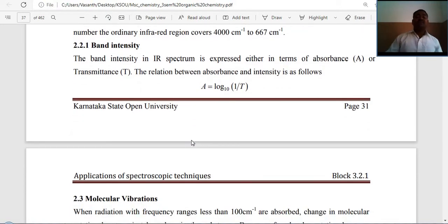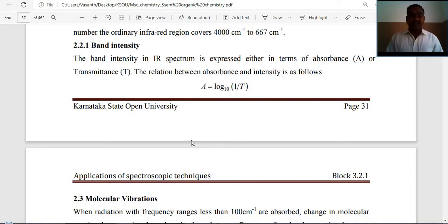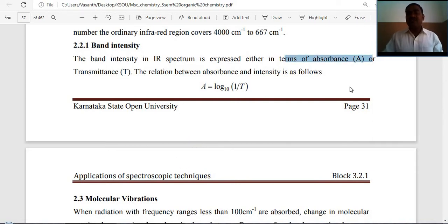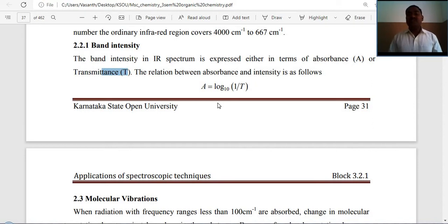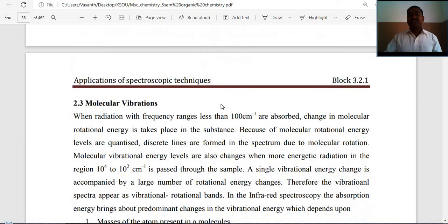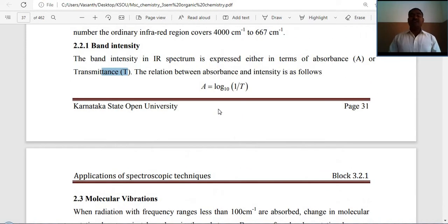Band intensity in the IR spectrum is expressed in terms of absorbance or transmittance. The relation between absorbance A and transmittance T is: A = log₁₀(1/T).